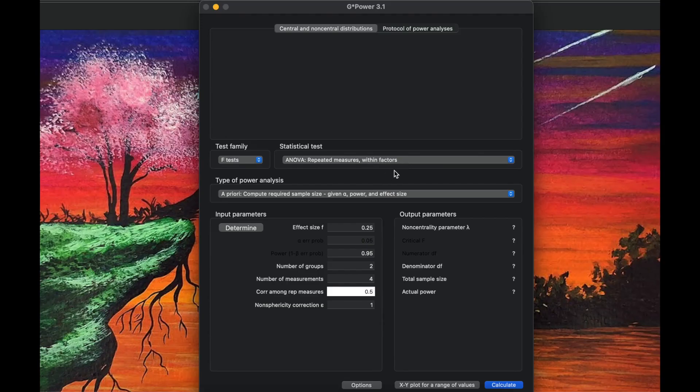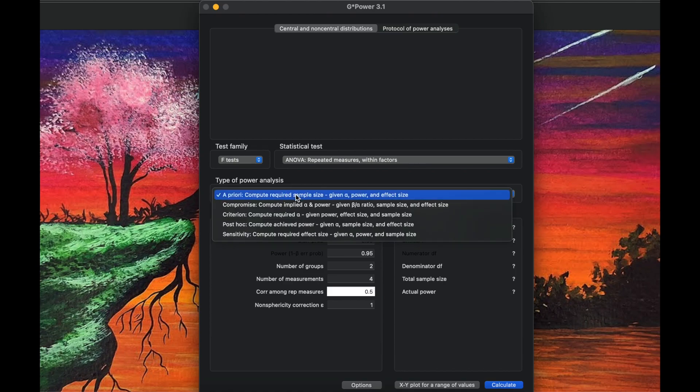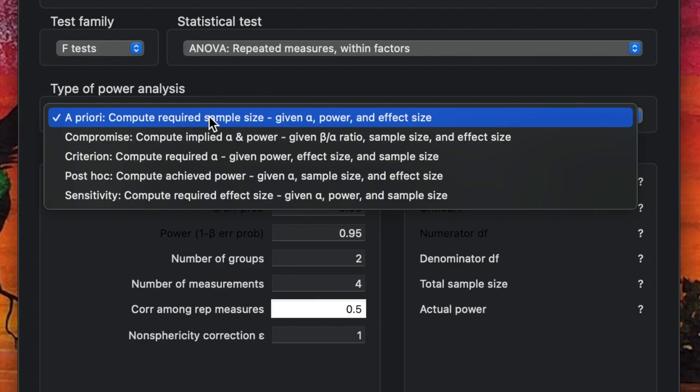Here in G*Power 3.1, we choose the F-test family. For the statistical test, we choose ANOVA repeated measures within factors, because we don't have a control or comparison group — just one group. So we choose 'within factors' and set the type to 'a priori' for computing sample size.